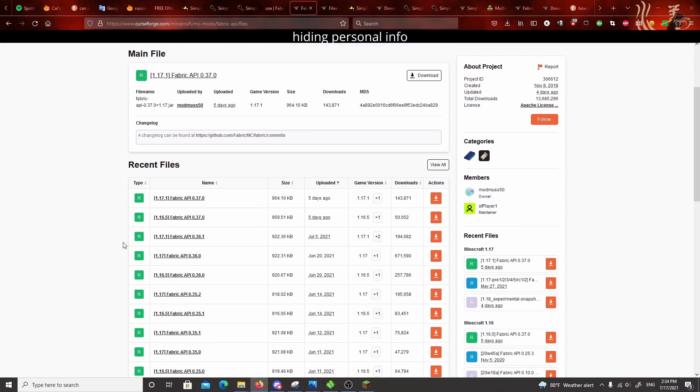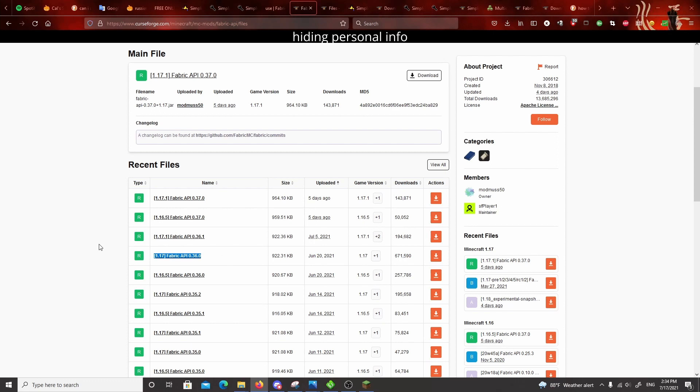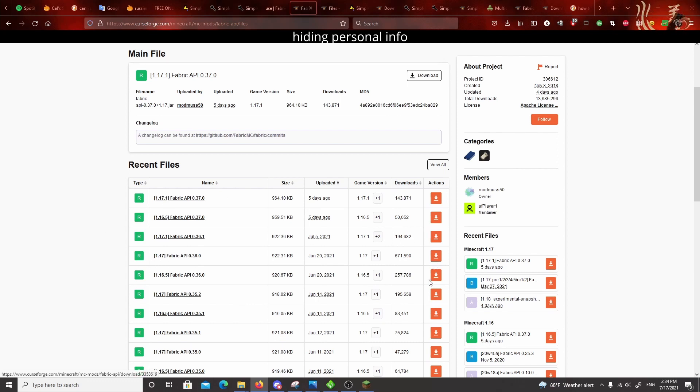So because I installed a 1.17 fabric launcher, I chose this file. So if you installed the fabric 1.17.1, then I assume you would use this one. So I went with this one, so you'll download the file.